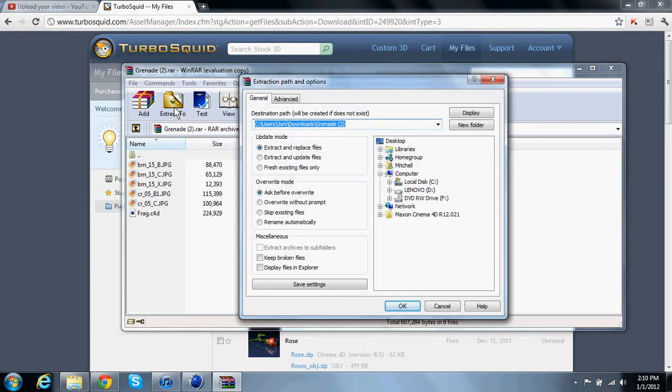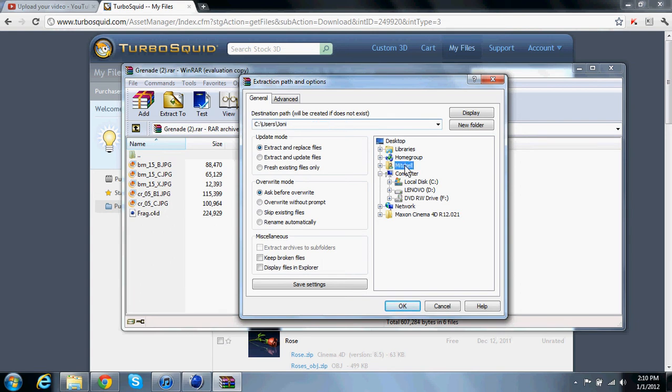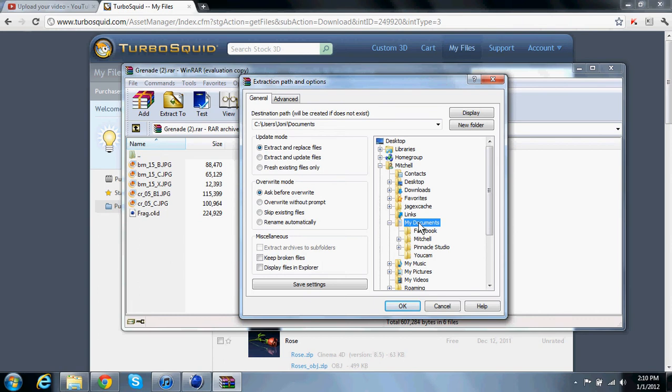You can extract it to your desktop if you want and move it to a file later. I already have a file in mind so I'm just going to bring that over there.